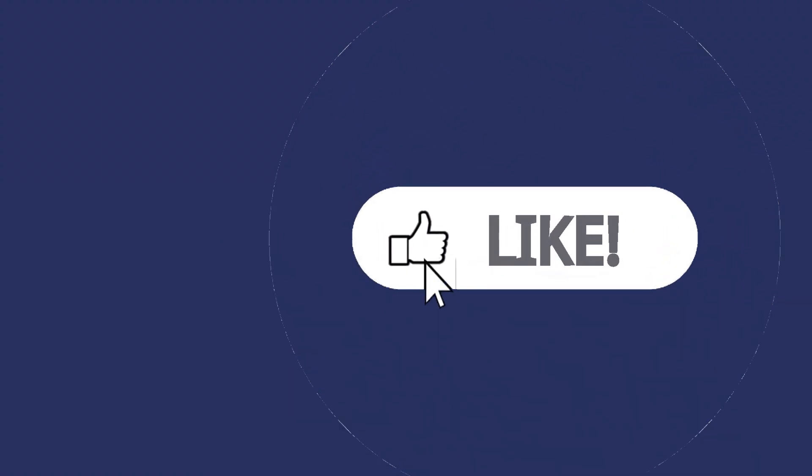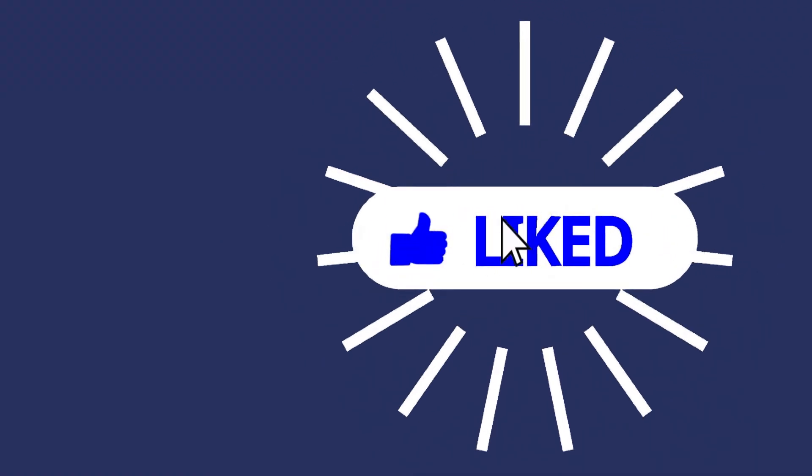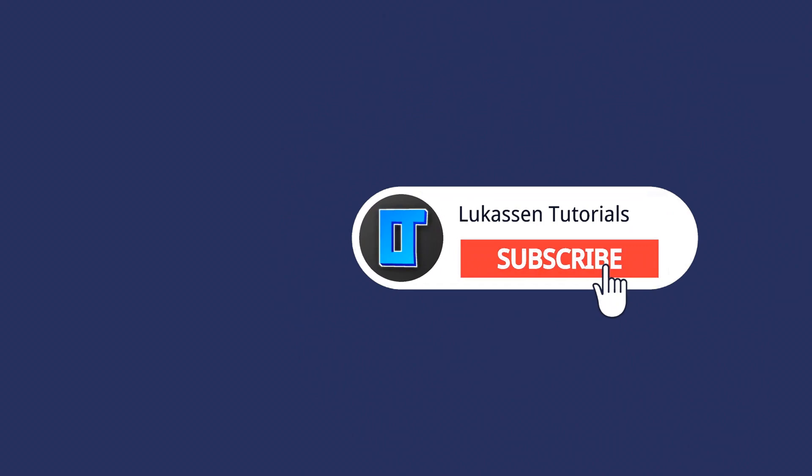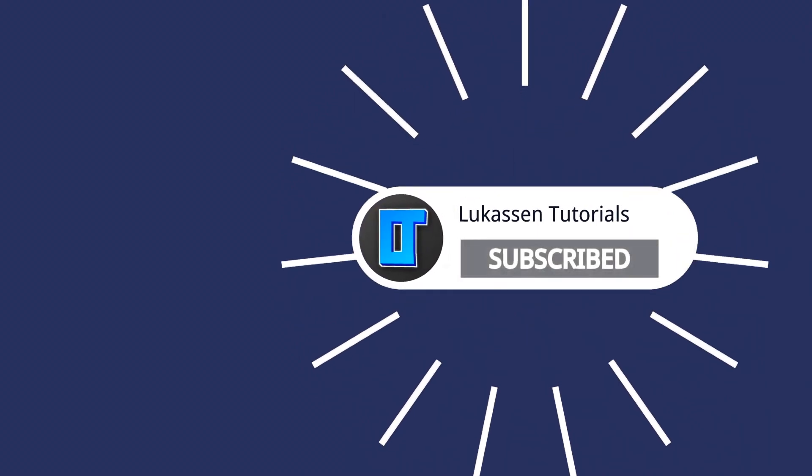If you found this video helpful let me know by leaving a like or subscribing to my channel for more tutorials about cryptocurrencies.